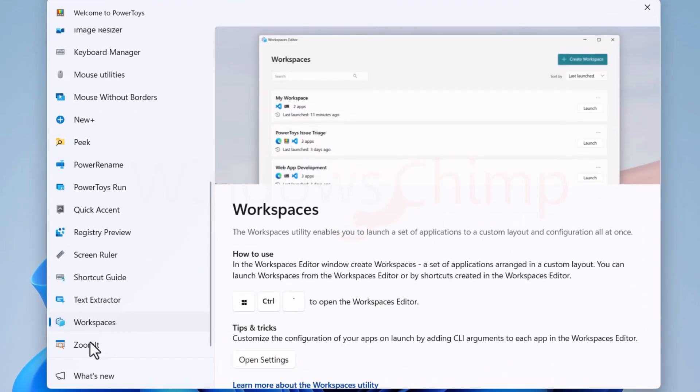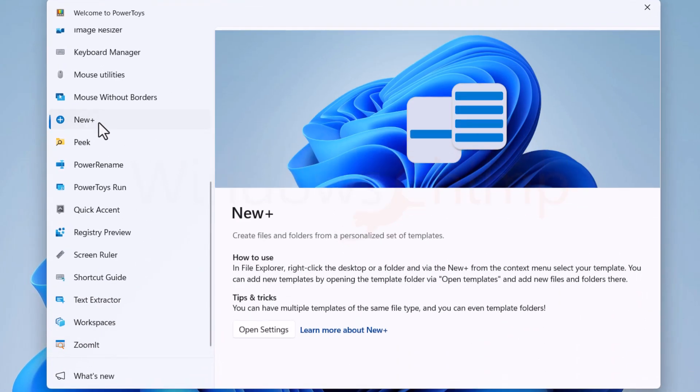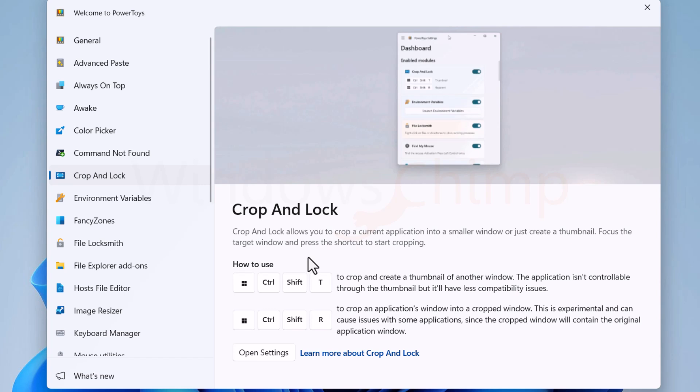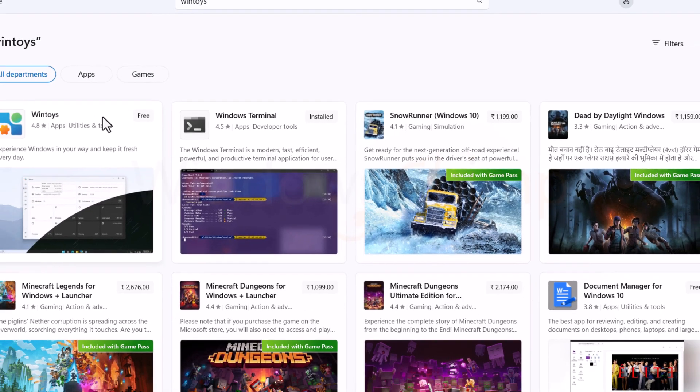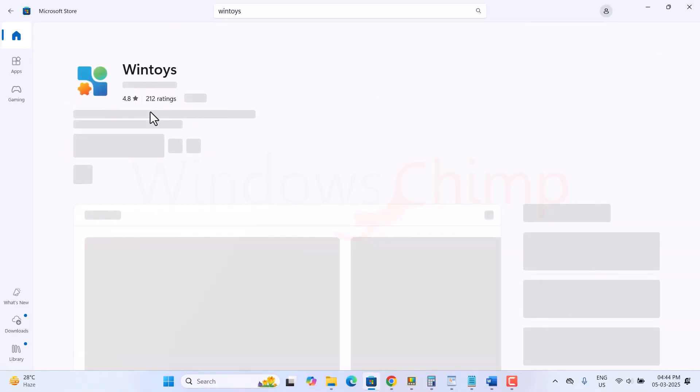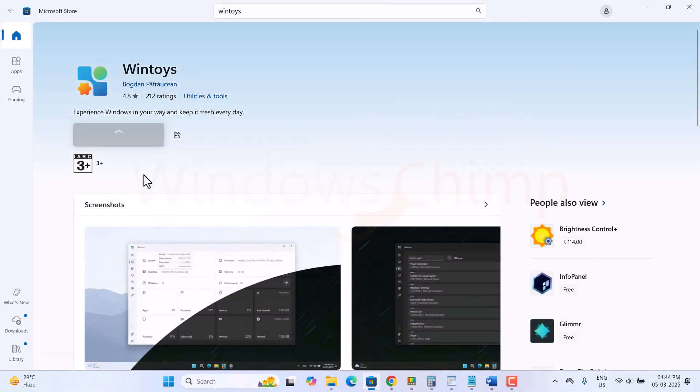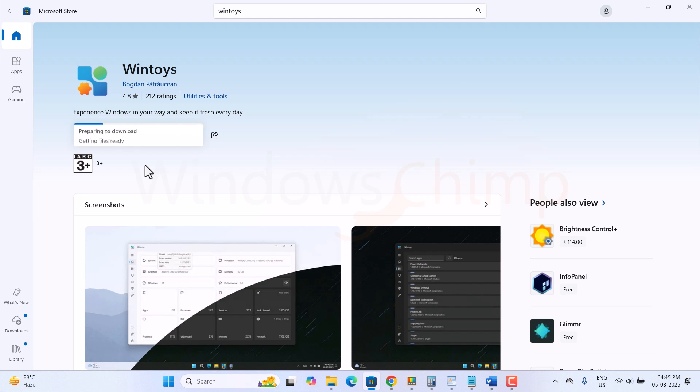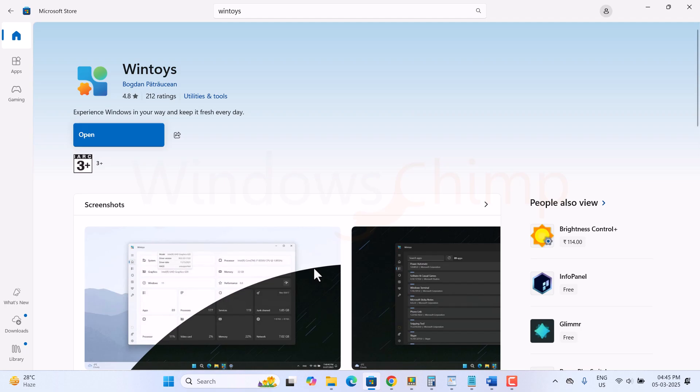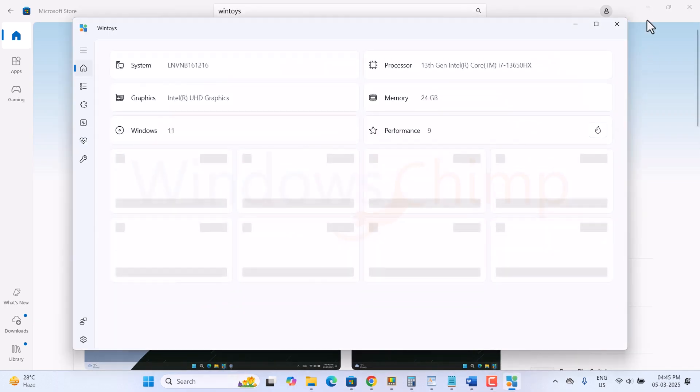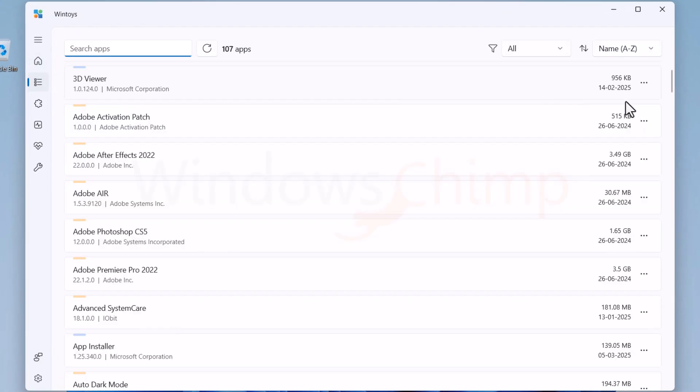There are other useful tools in Power Toys that you can use to enhance your work. Also, these tools are developed by Microsoft so there won't be any compatibility issue. Then another useful tool you can install from the Microsoft Store is WinToys. It allows you to debloat and optimize your PC, making it as fresh as new.